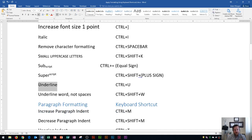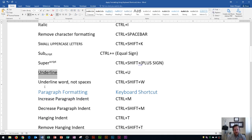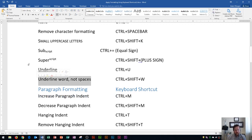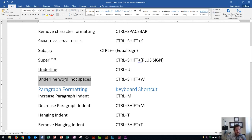Over here is underline — that's CTRL U, and that will underline your text. Then over here is underline words but not spaces. I'll show CTRL U first: notice it underlines the entire selection including the spaces. If I undo that with CTRL Z and then do CTRL SHIFT W, notice it will underline the words but not the spaces. So that's the difference between those two.